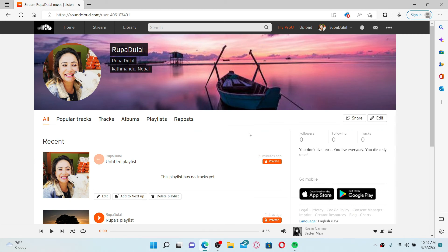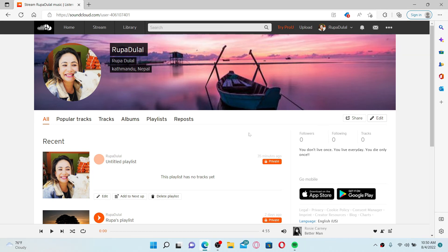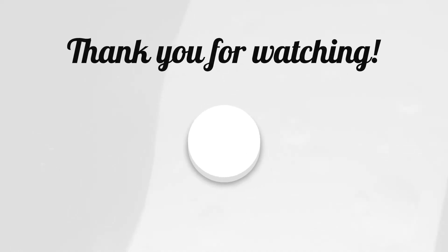That is how you can easily find your profile URL on SoundCloud. I hope you found the video to be helpful. If it was, go ahead and give us a thumbs up. I'll be back soon with more videos like this. Thank you for watching.